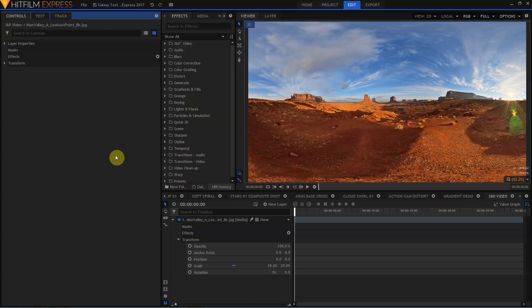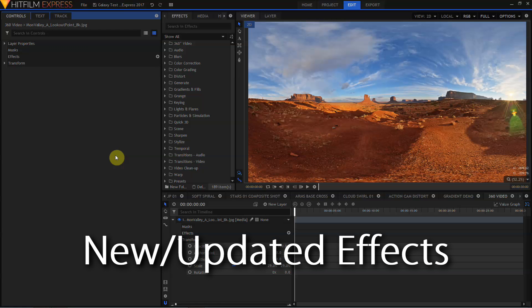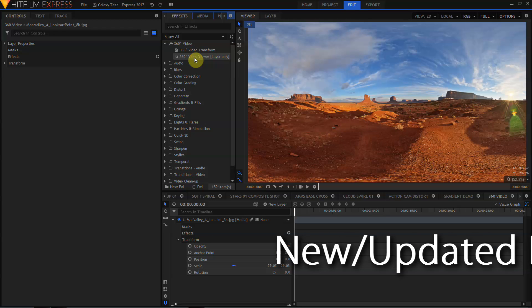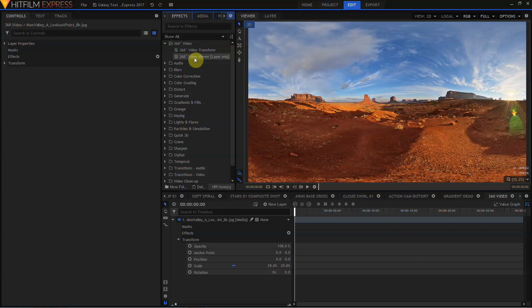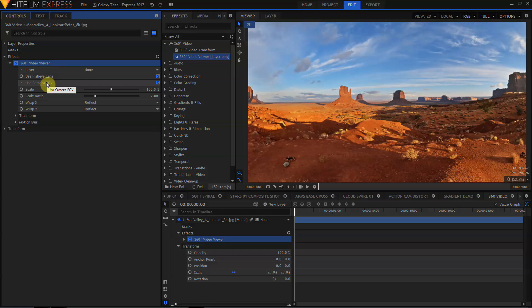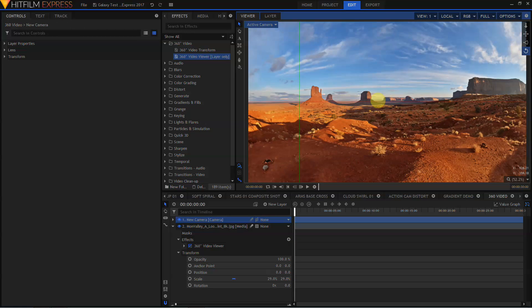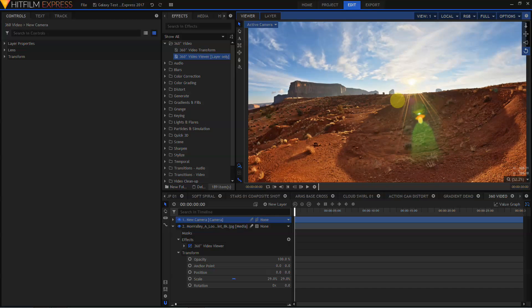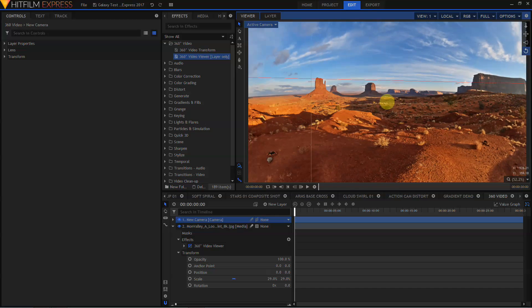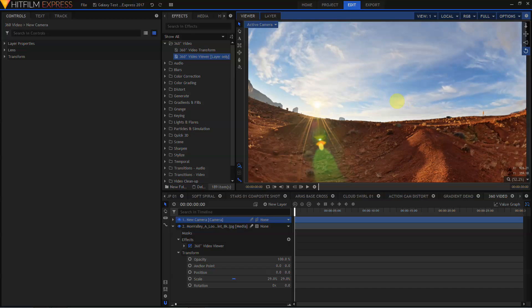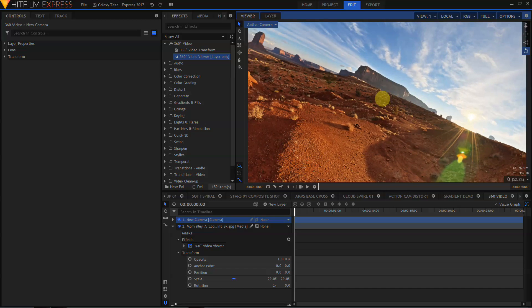There are a few changes to the effects in HitFilm Express 2017. The environment map viewer found in HitFilm 4 Express is now the 360 degree video viewer and the environment map transform in HitFilm 4 Express is now the 360 degree video transform. These work almost exactly the same in HitFilm Express 2017, but they have been slightly enhanced with these new use fisheye lens and use camera FOV toggles. Whether being called the environment map viewer or 360 degree video viewer, these effects still allow you to work with 360 degree media in HitFilm Express.